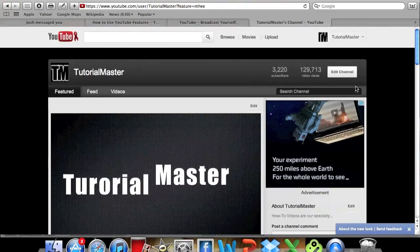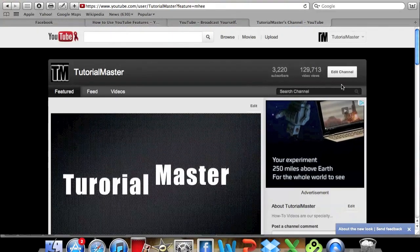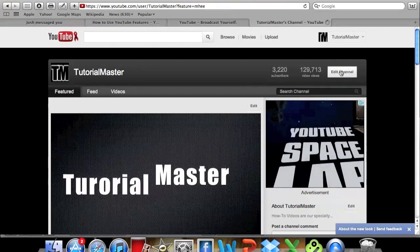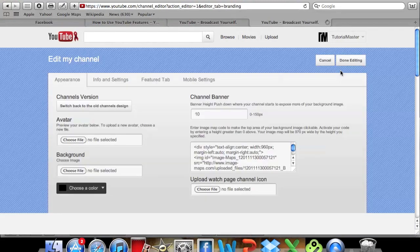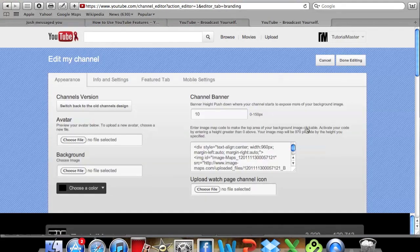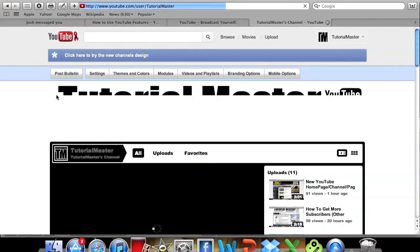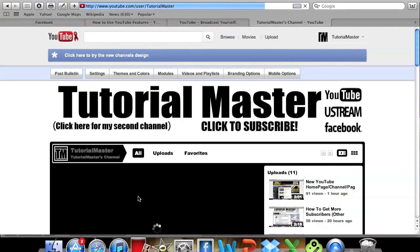Now I actually like this look, but to go ahead and change it you're going to go to edit channel in the top right, and then you're going to go to switch back to old channel design right over here. And when you click that, it'll bring you back to your page and it will be the original design.